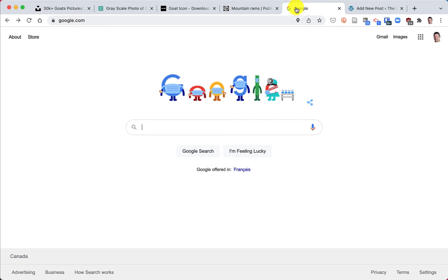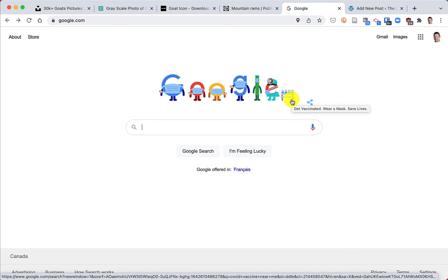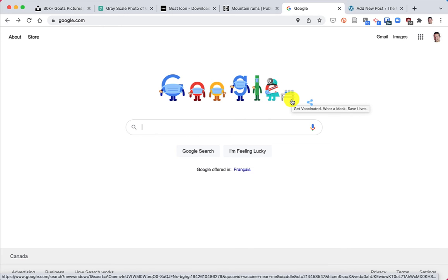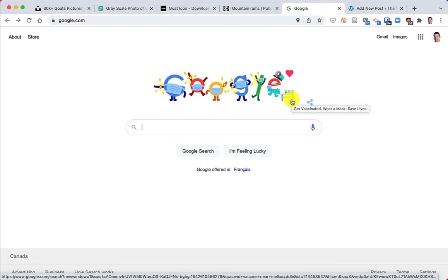Last thing I quickly want to show you is Google because the Google image search is something that a lot of people use. The thing you need to be careful is that most of the images that are found via Google image search are copyright.